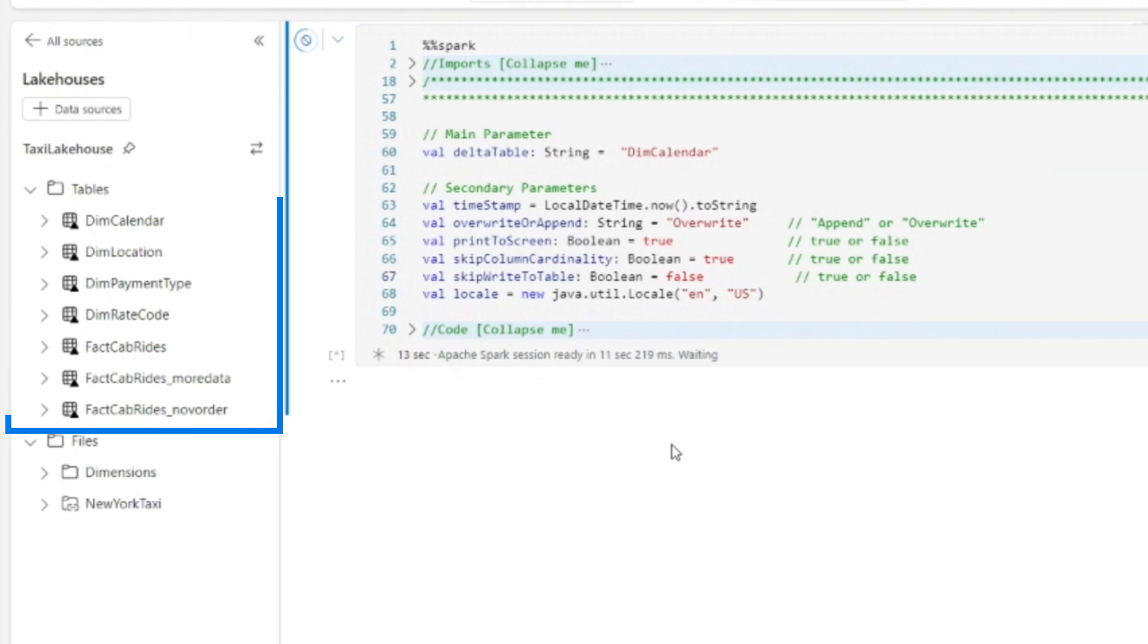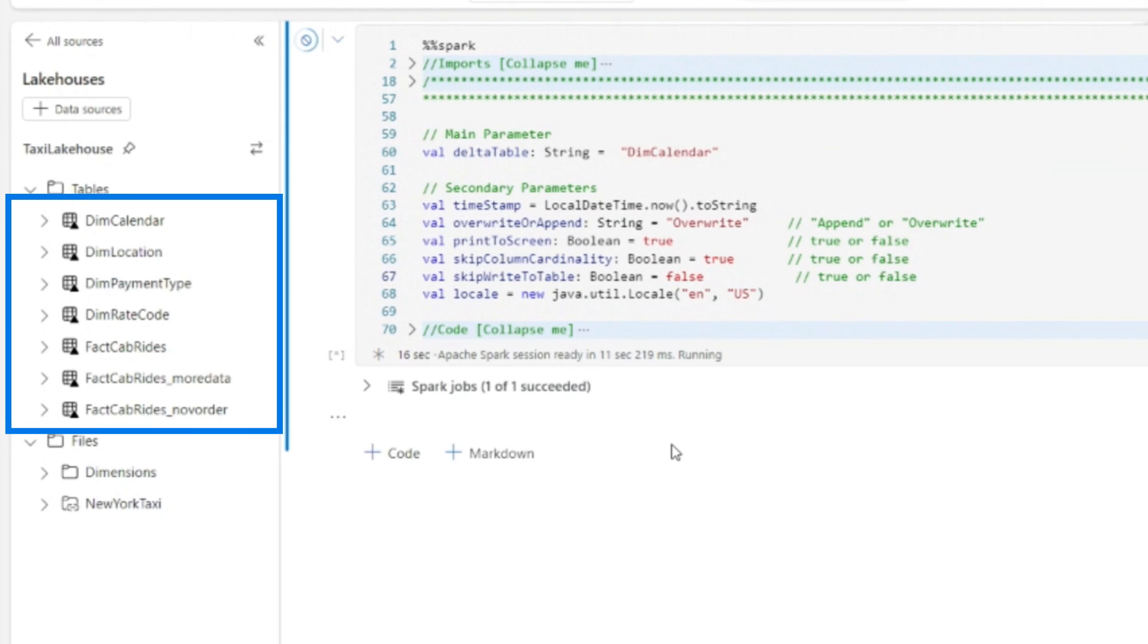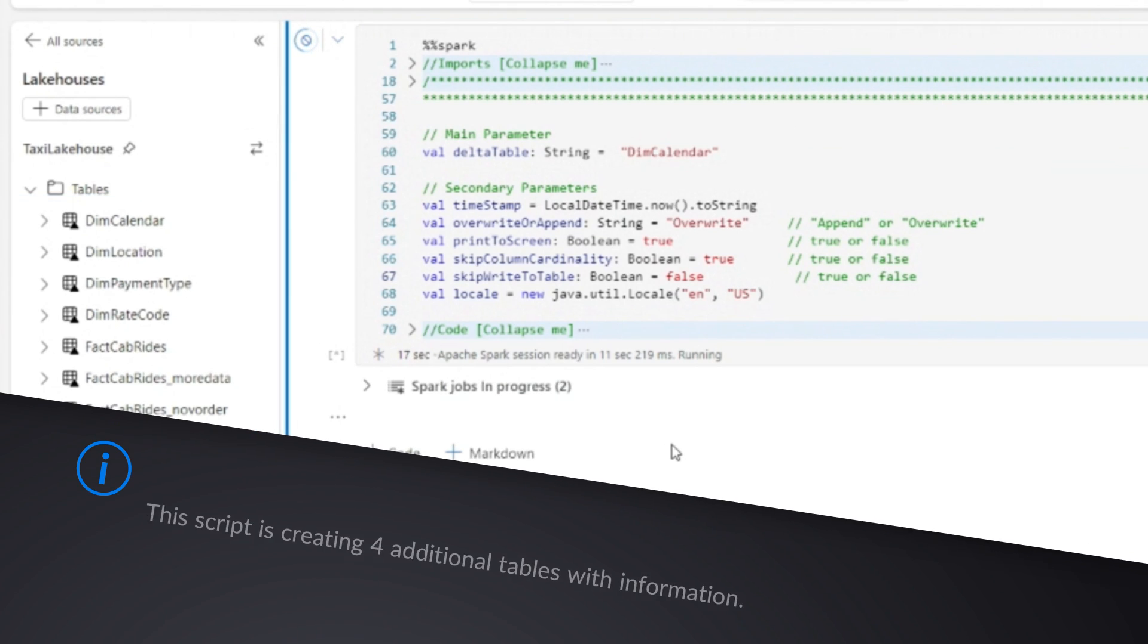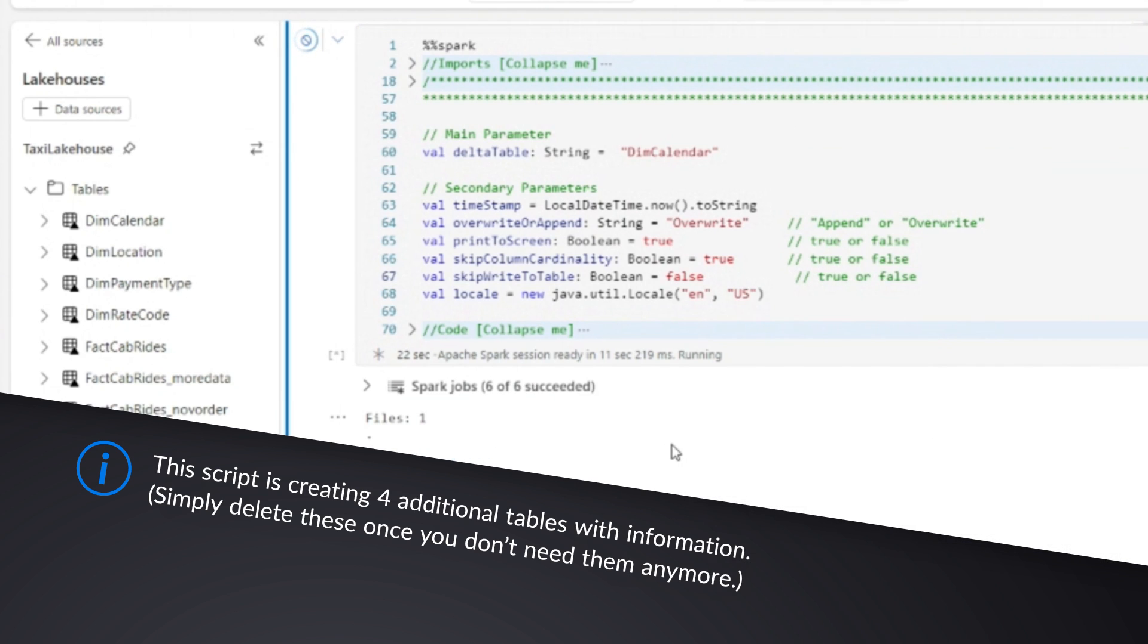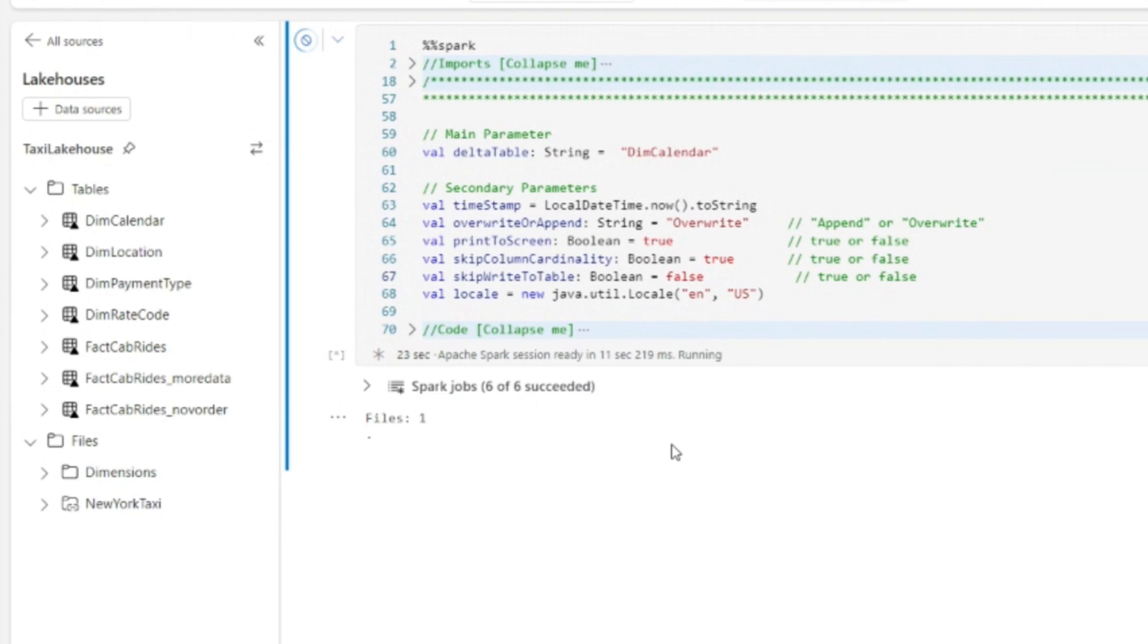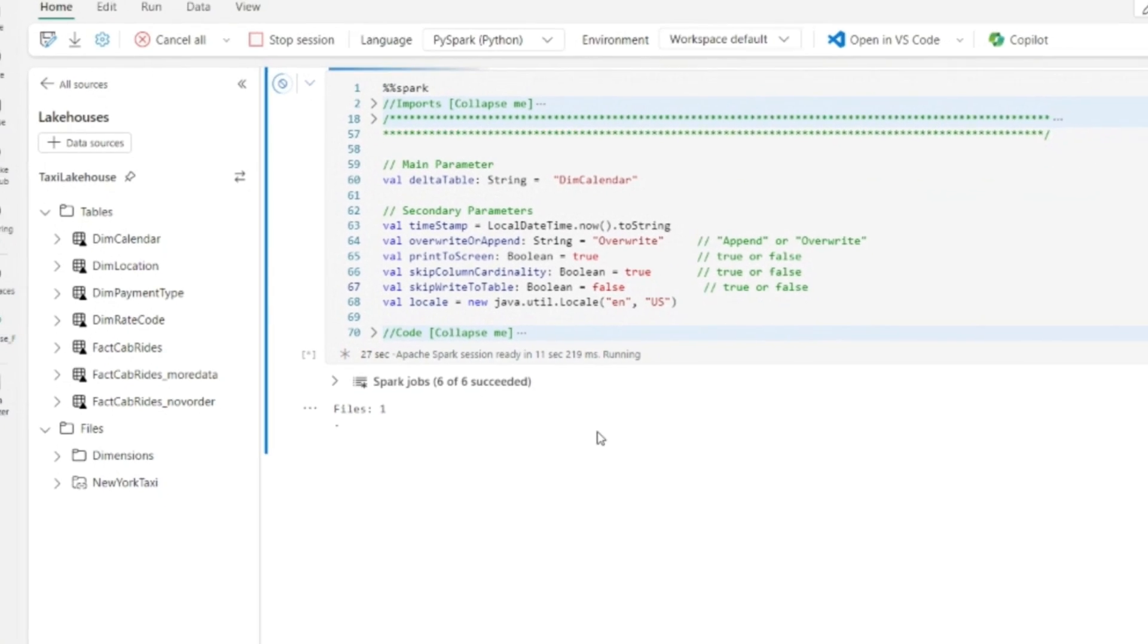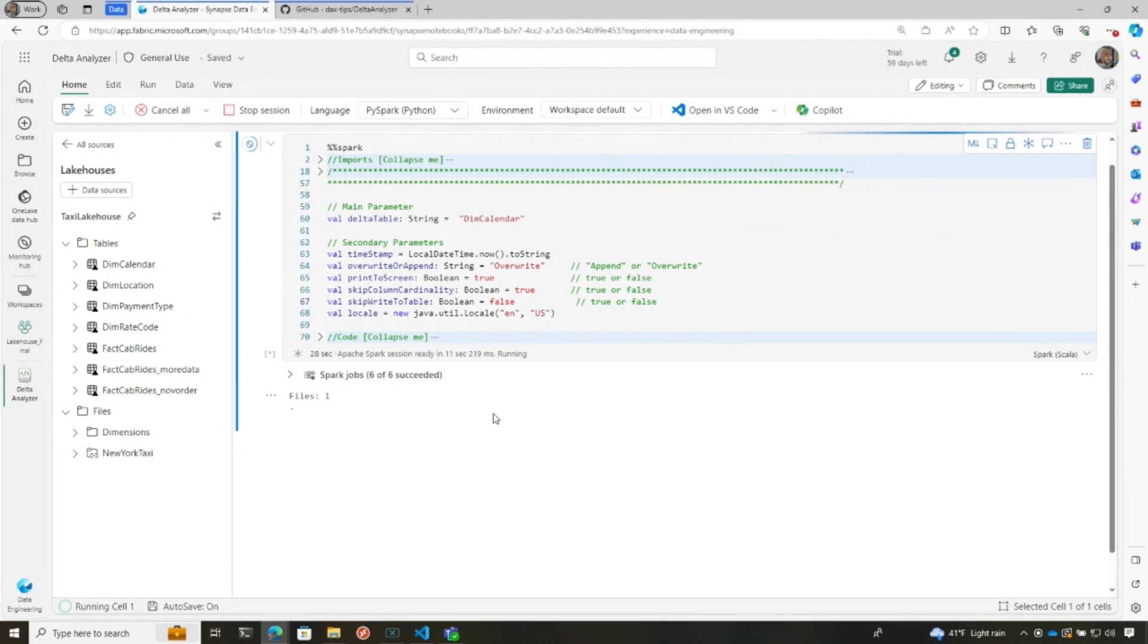Notice your Lakehouse on the left-hand side has seven tables. Because of the parameter you've set, it's going to generate four new tables. Each table Delta Analyzer generates can be deleted. It's really just there to capture something that you can come back to and run some SQL query or Python or even Power BI over.